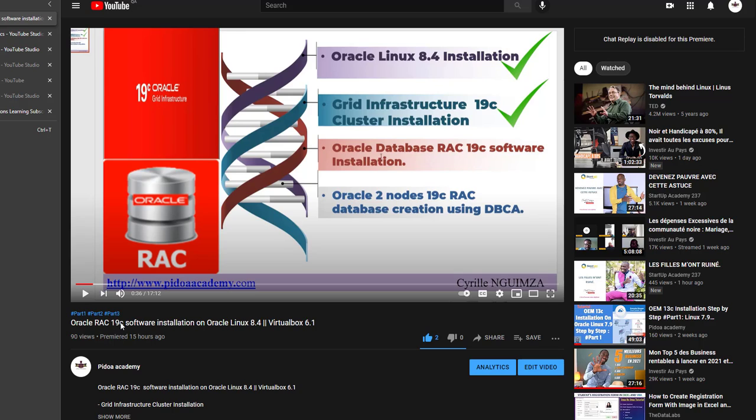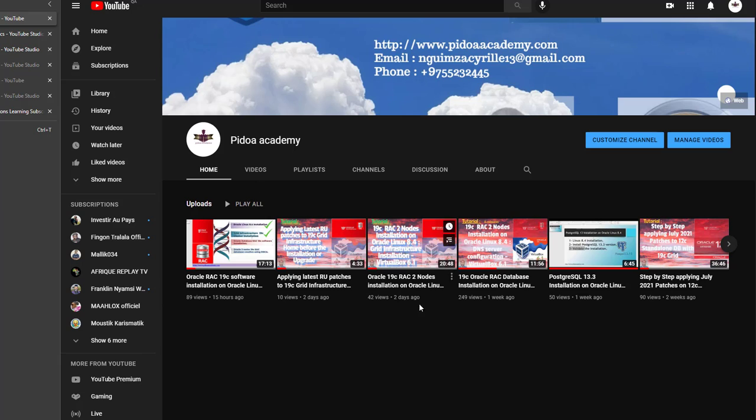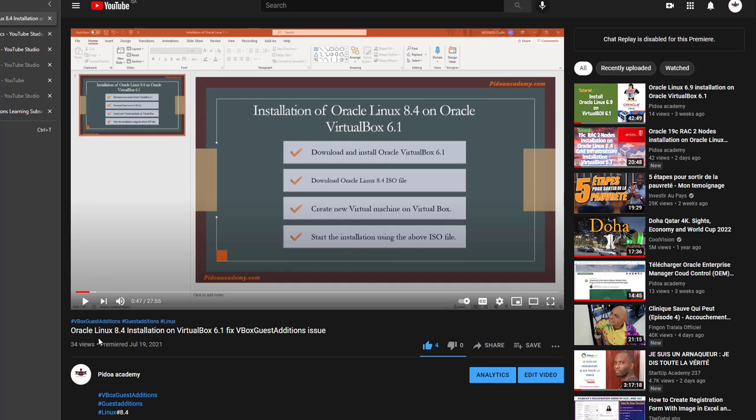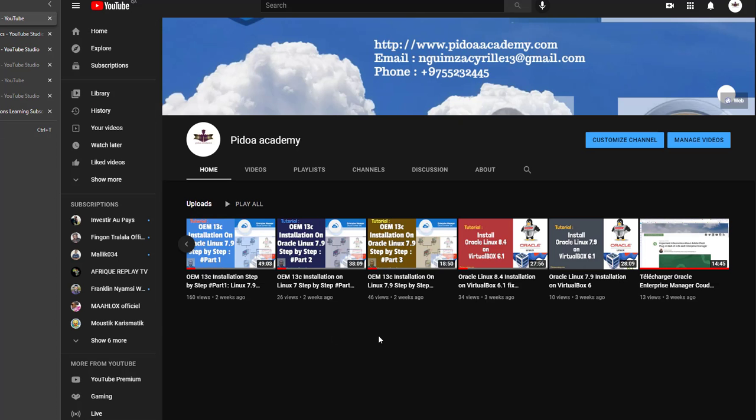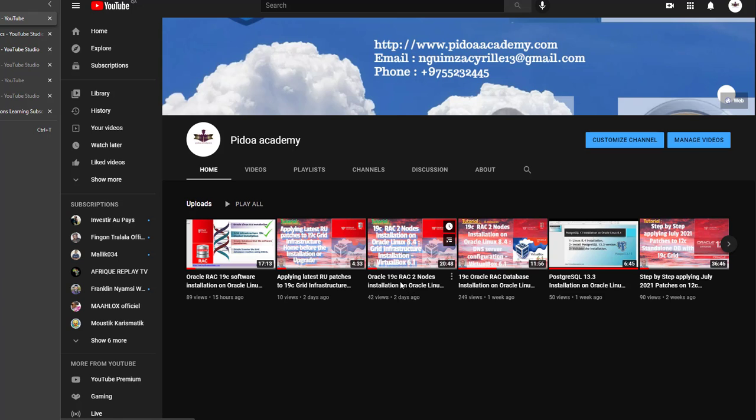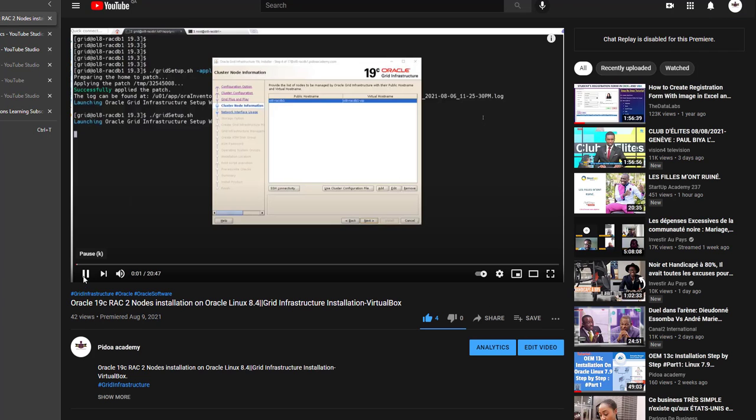In case you don't know how to install Oracle Linux on VirtualBox, Oracle Linux 8.4, you come to my YouTube channel and you will find the recording. About Grid Infrastructure installation, you will find the recording here - Grid Infrastructure installation on VirtualBox.